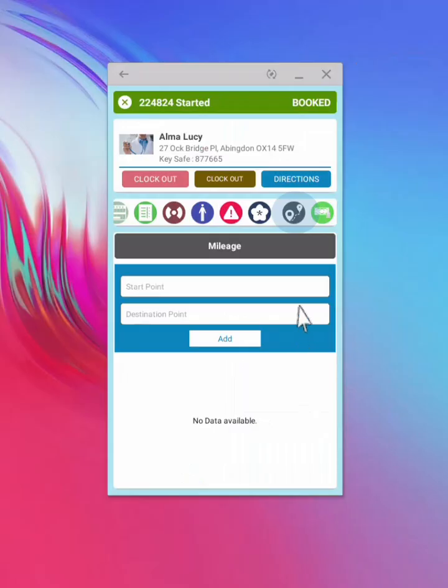The app also contains an ad hoc mileage reporting functionality. This option allows to record all mileage covered outside the normal shift times, such as taking a client shopping. Select the proposed address when starting to type.